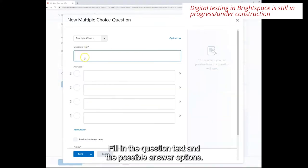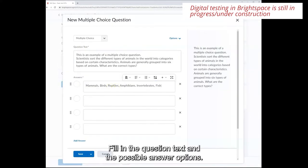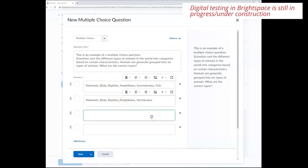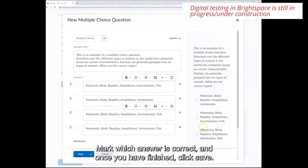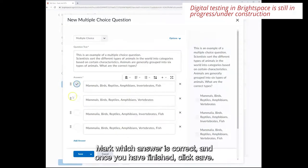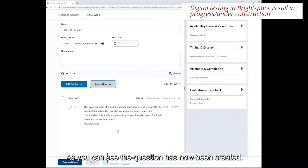Fill in the question text and the possible answer options. Mark which answer is correct and once you have finished click save. As you can see the question has now been created.